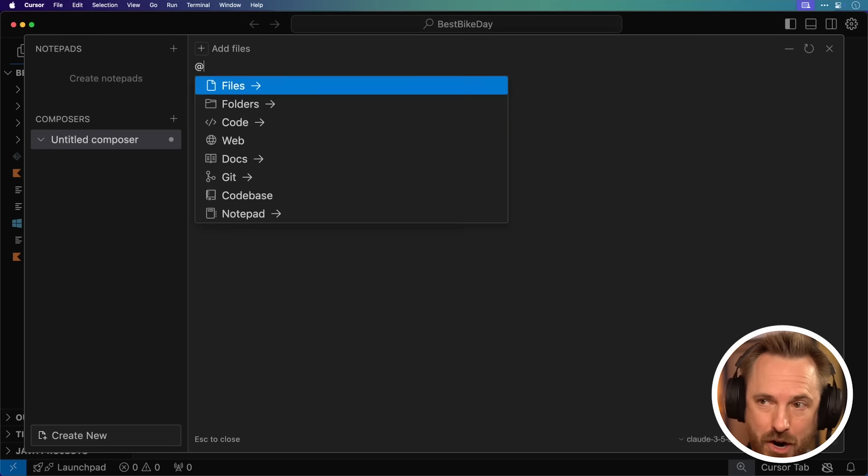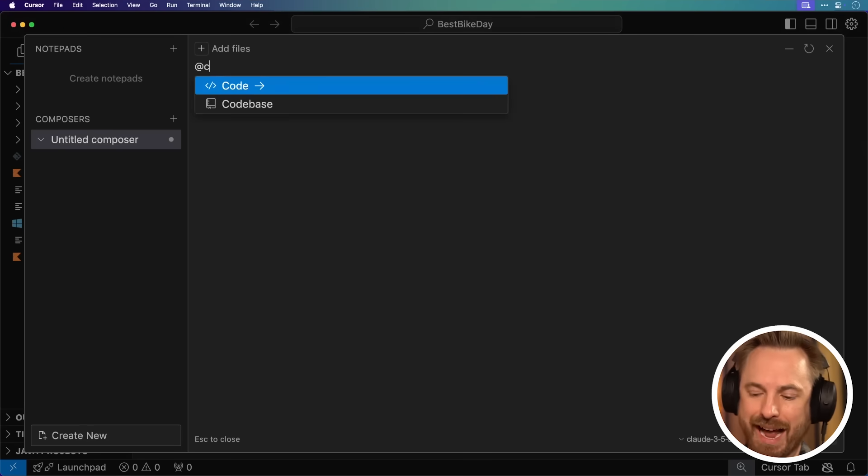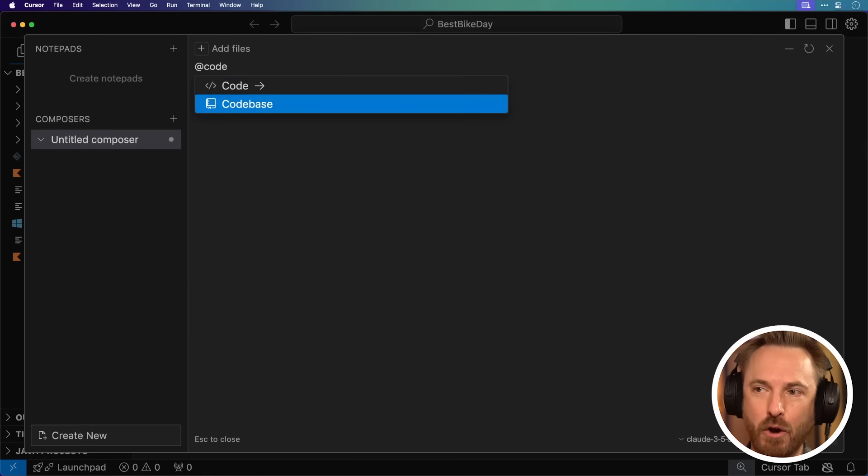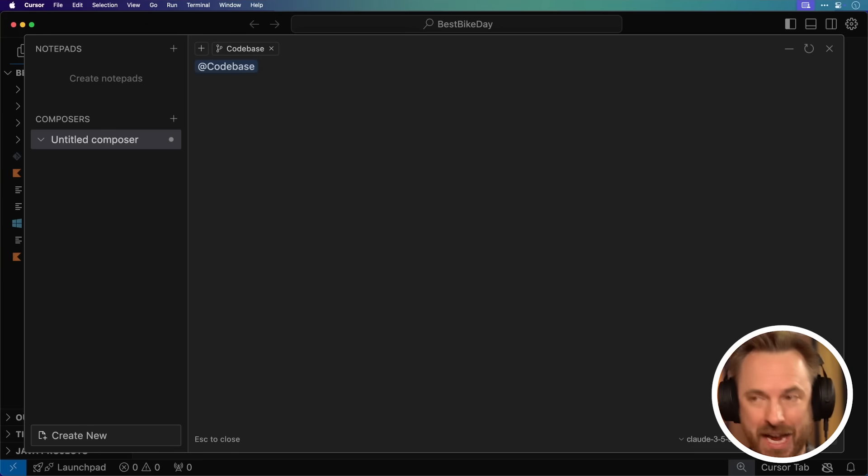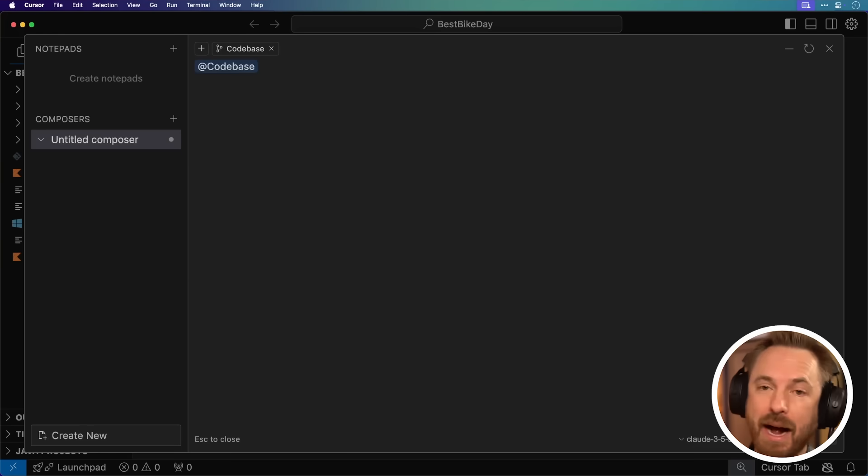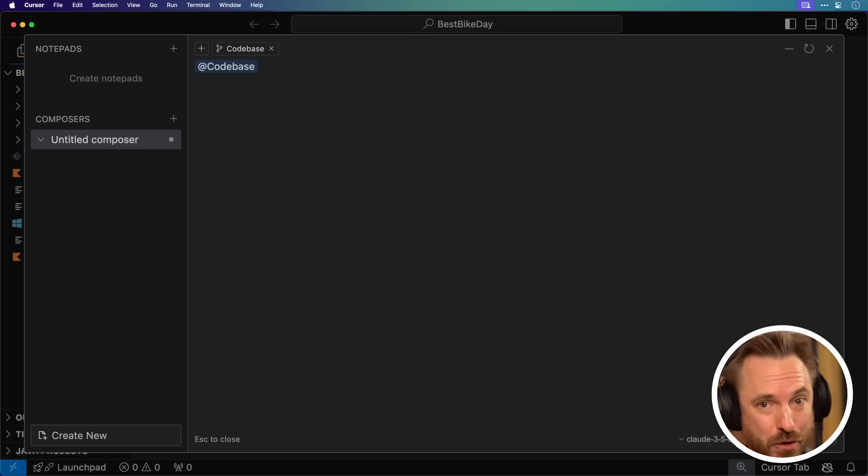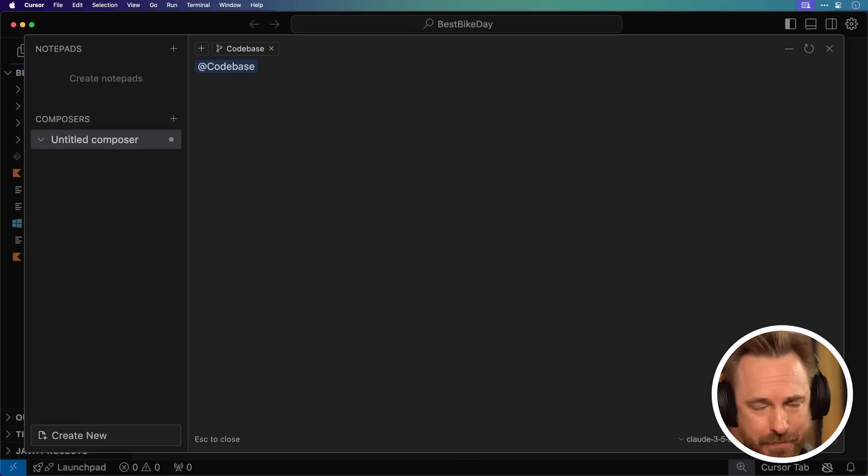Then you can type the instructions in and get Cursor to start creating that app. I'm going to start really simple by tagging the code base. This is so that Cursor can see all the files Android Studio created.